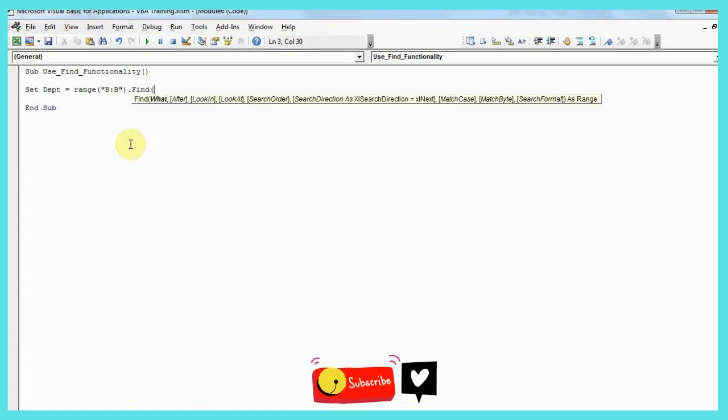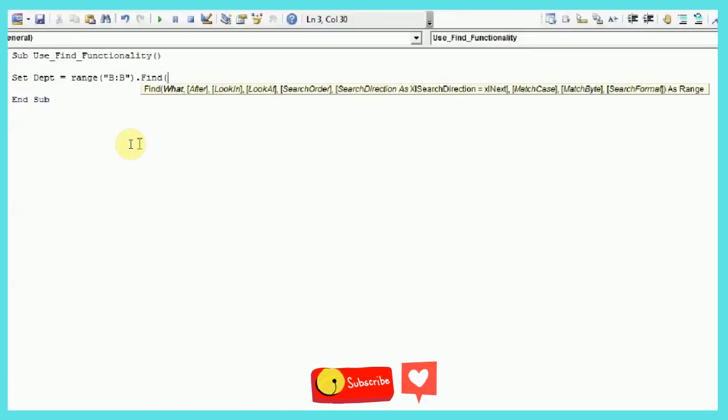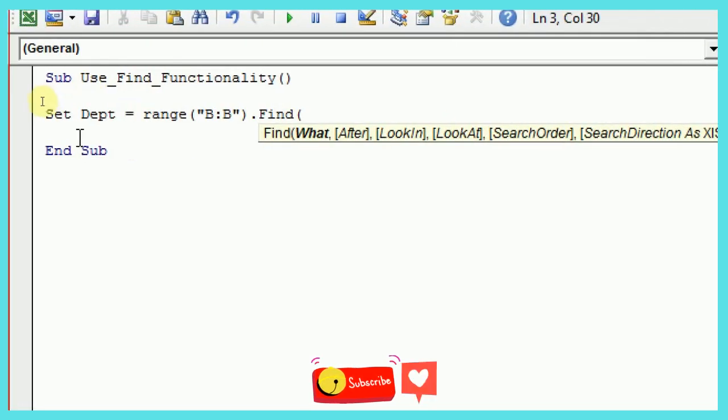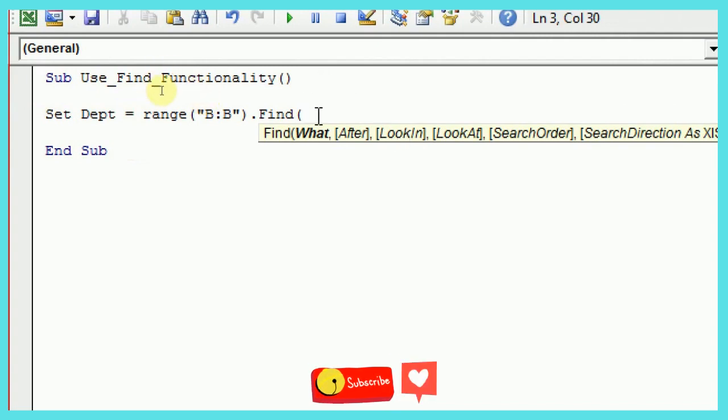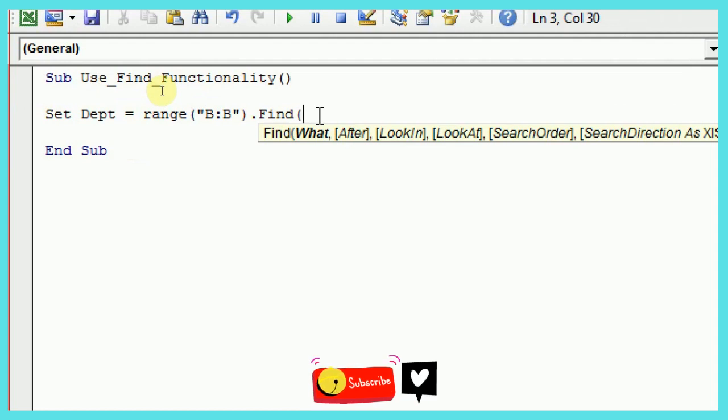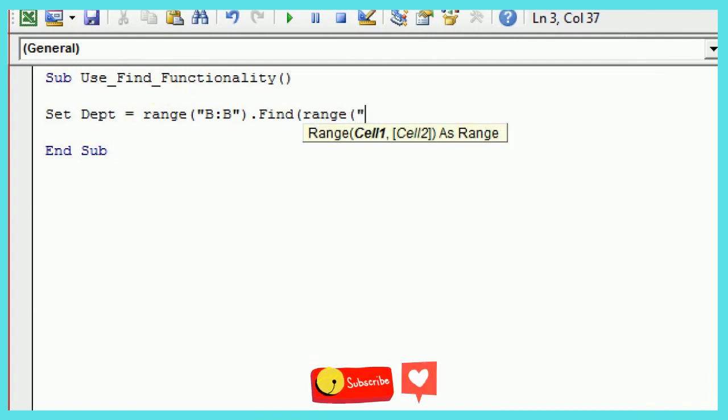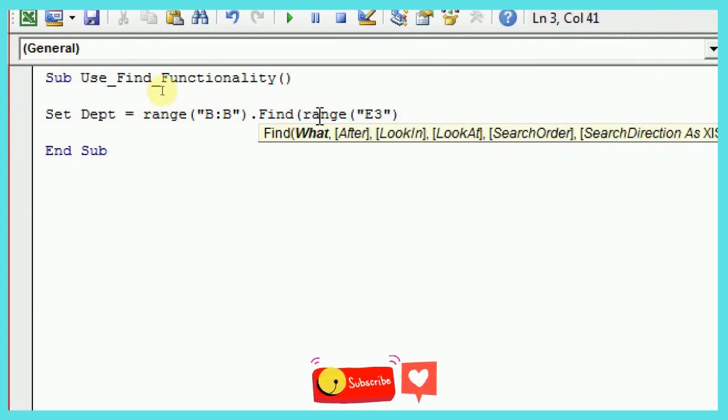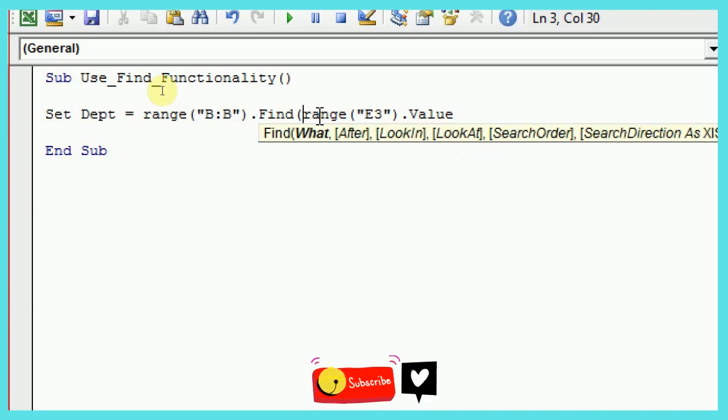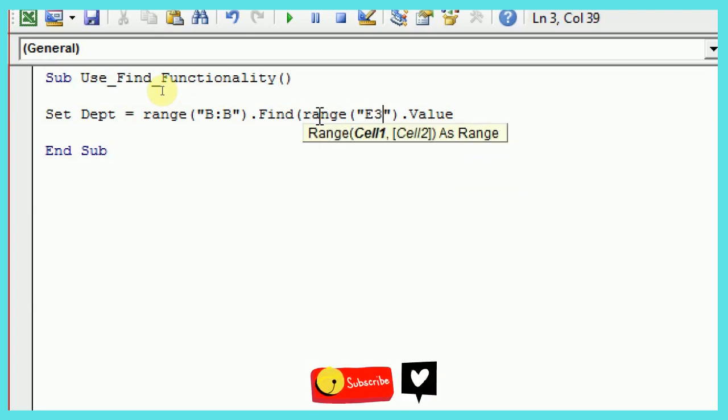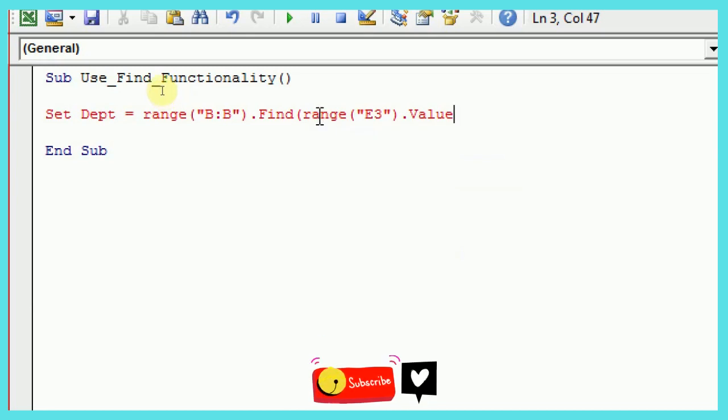Once you write find and open a bracket, you will see it will ask you for all the required or optional arguments. So in this Find function, you can see the only compulsory argument is what. So what you need to find is compulsory to provide. After that, all other options which I showed you in Excel are optional. So for example, I'll search for range E3, because I want this macro to be dynamic based on the value in range E3. So this is how you have to write Find range E3 dot value. And you can just close the bracket.